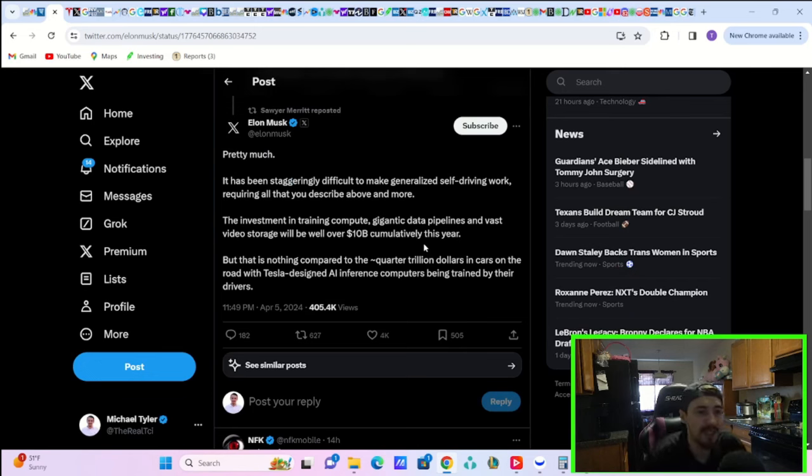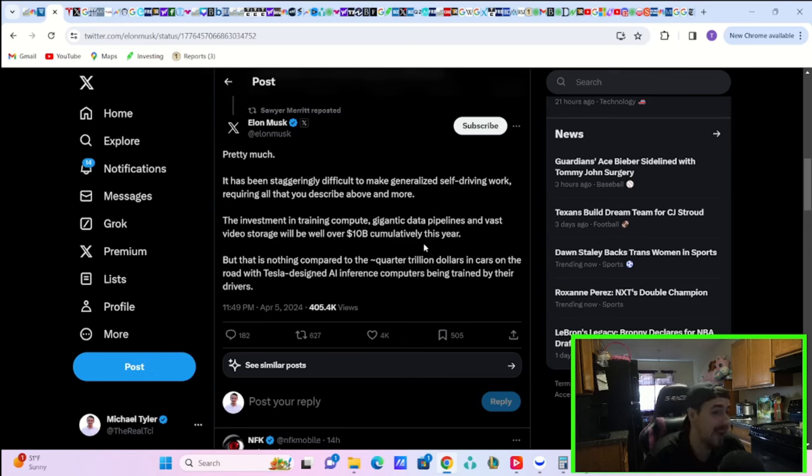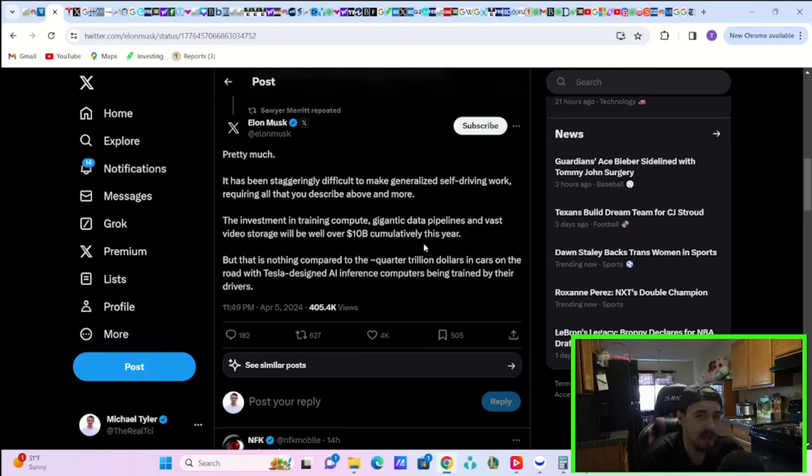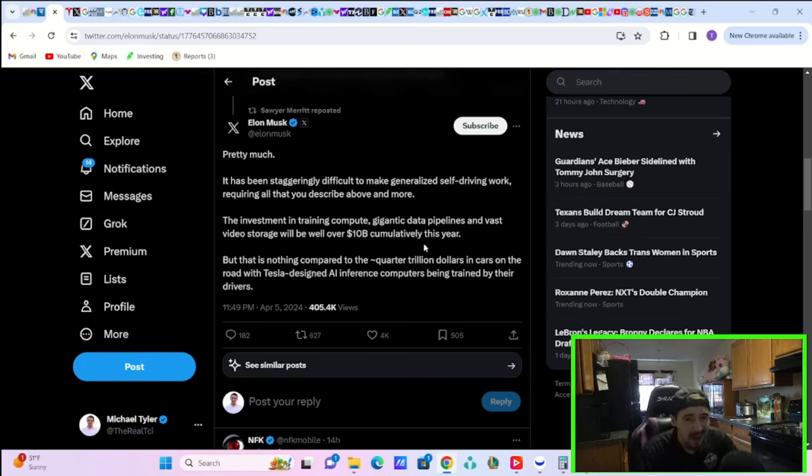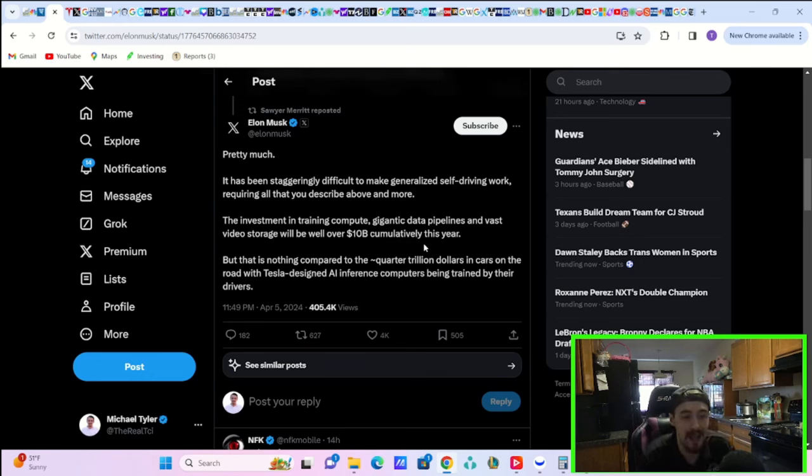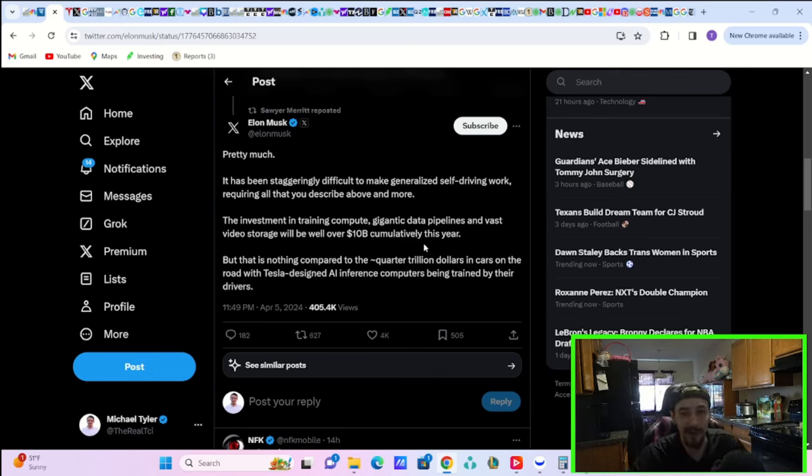Elon Musk just said pretty much it has been staggeringly difficult to make generalized self-driving work, requiring all that you describe above and more. The investment in training compute, gigantic data pipelines, and vast video storage will be well over $10 billion cumulatively this year. Yeah, I don't think legacy OEMs at all can even try to compete with that. They just can't. Okay? When you actually even put it into dollar amounts, let alone collecting data, there's no way they can compete. A Ford or a GM with $10 billion of R&D spend, unless they let their stocks go through the floor because they're going to be losing a lot of money at that point.